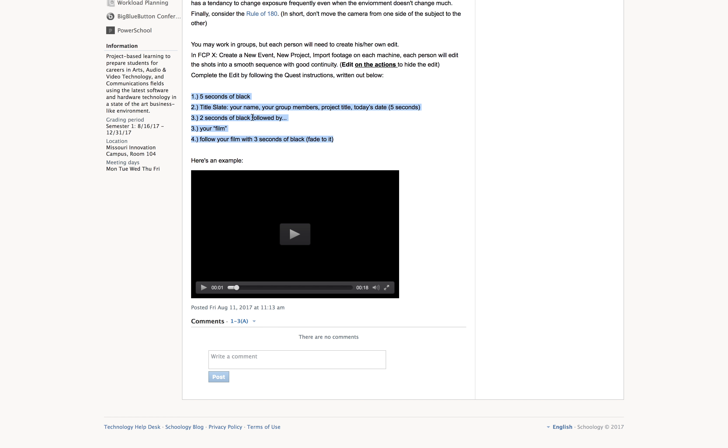You're going to throw in two seconds of black. You're going to play your short film. What is it? Ten seconds long? Not too long. You're going to follow it up with three seconds of black that you're going to fade into. That's that.